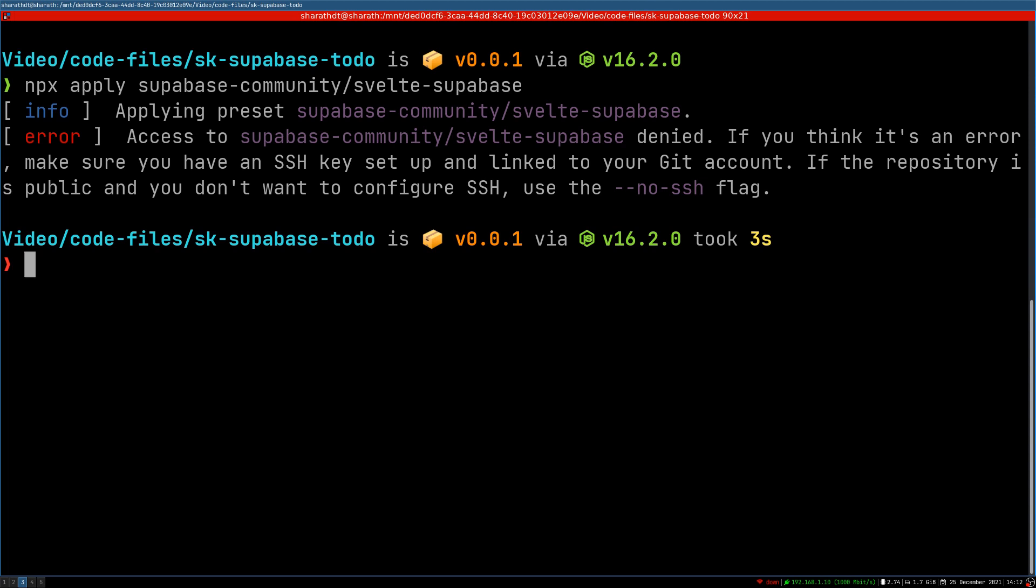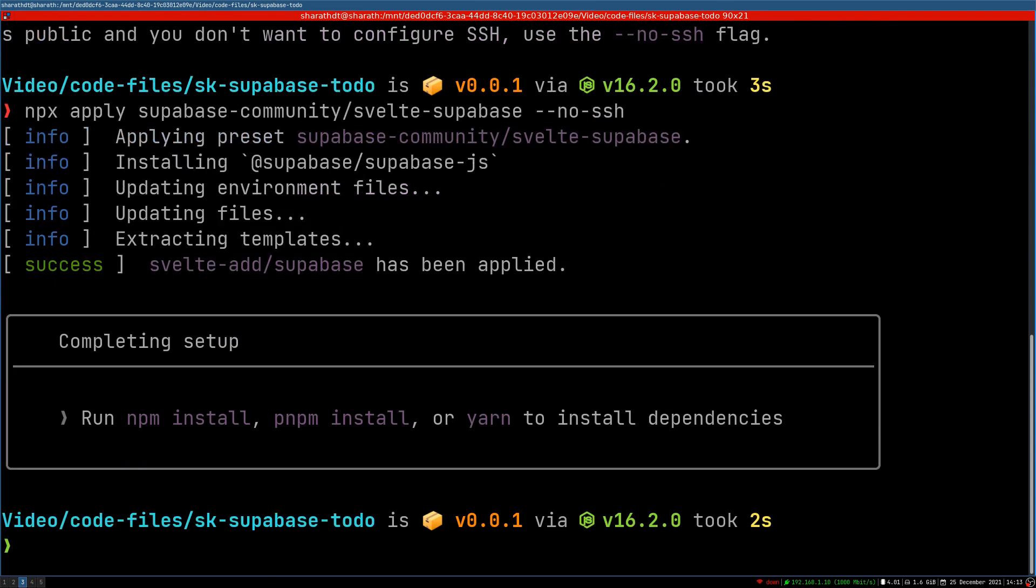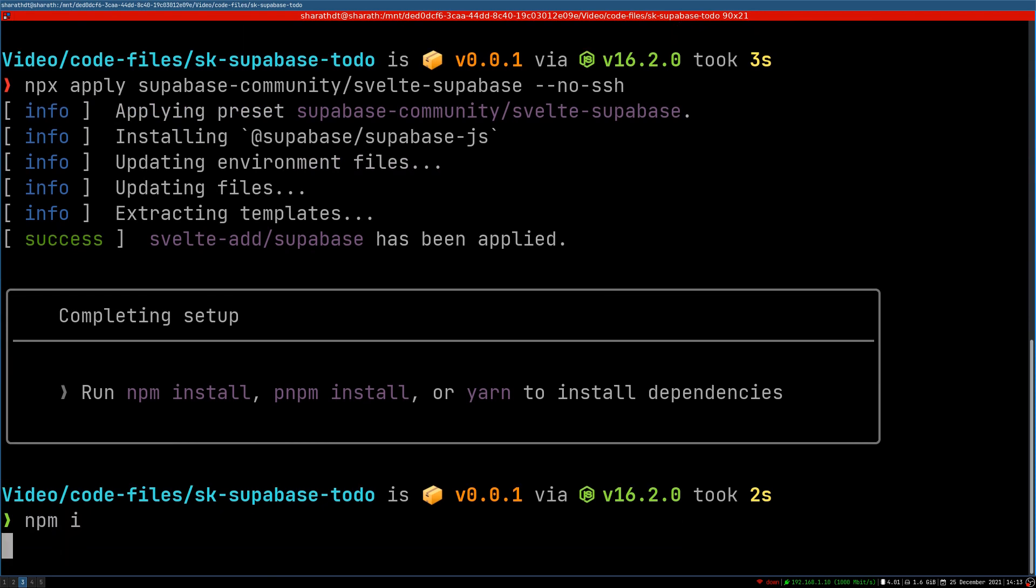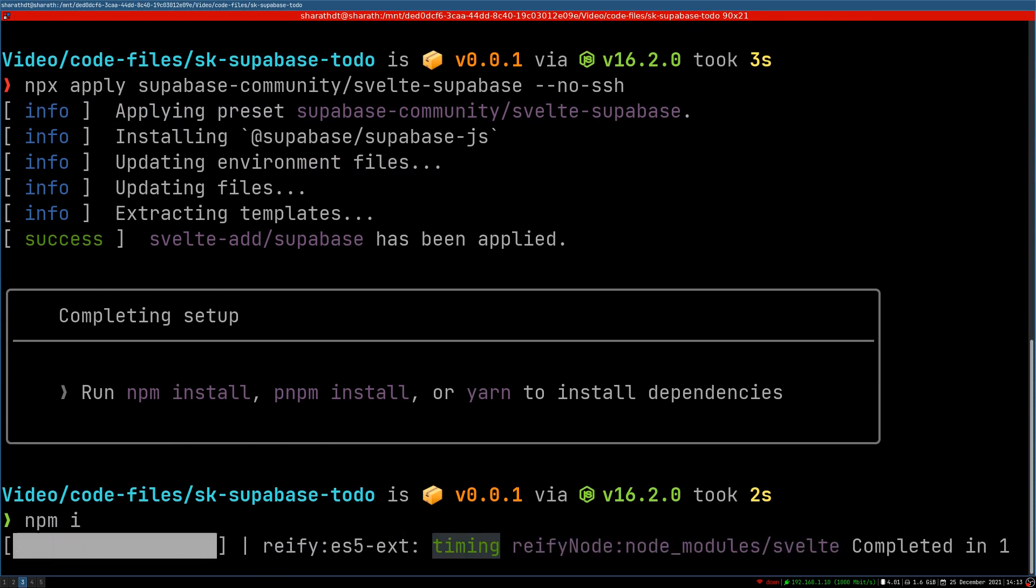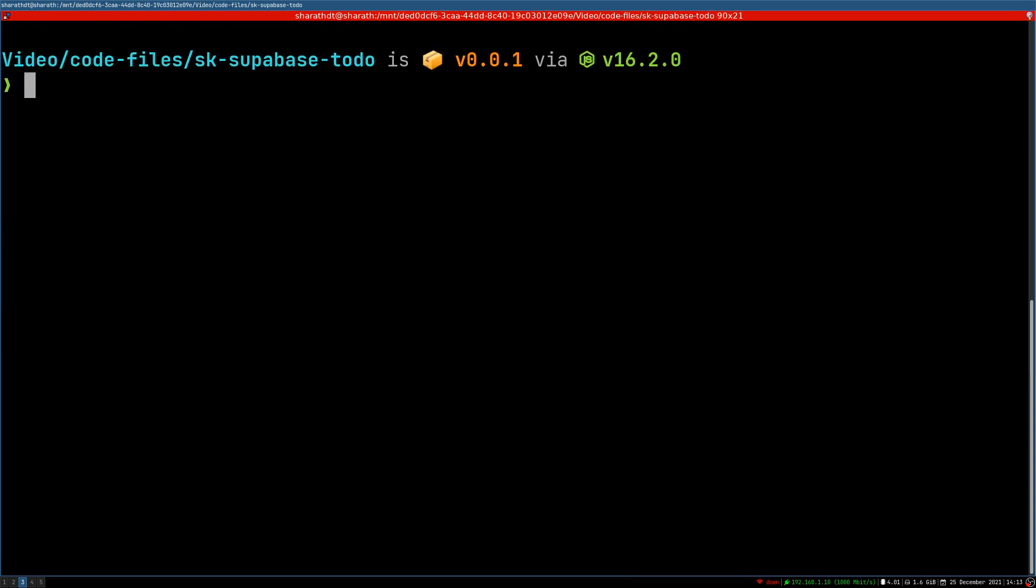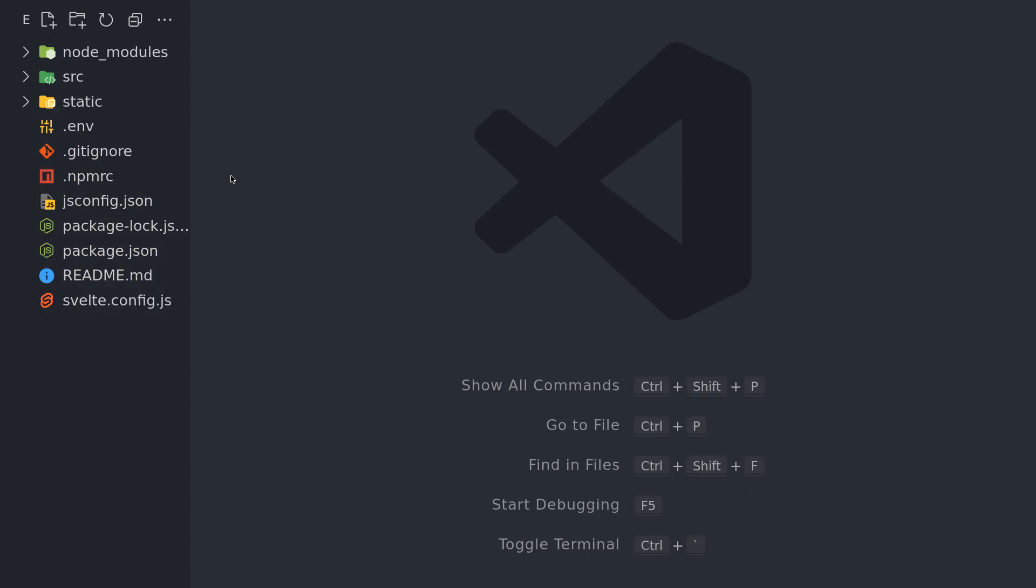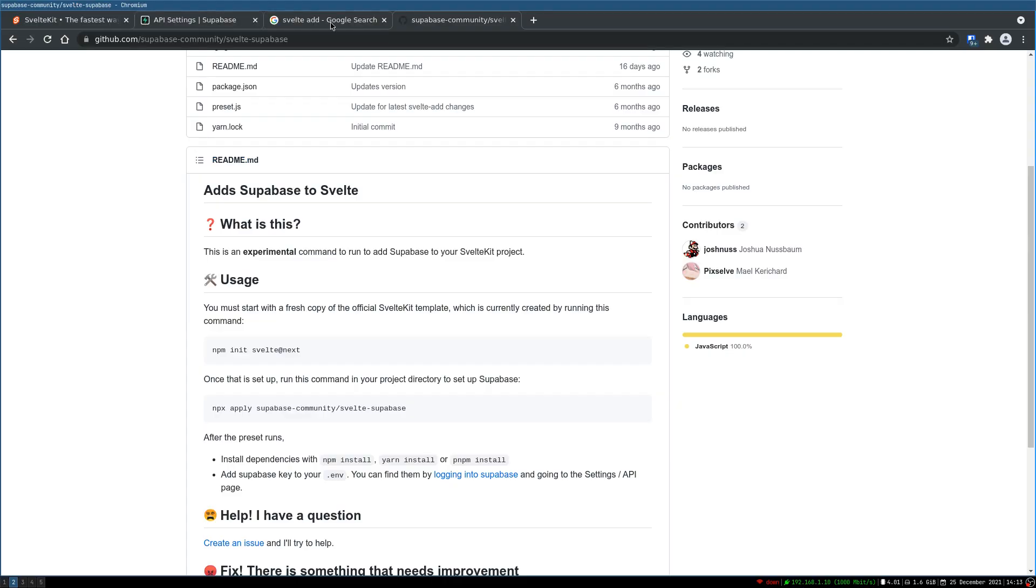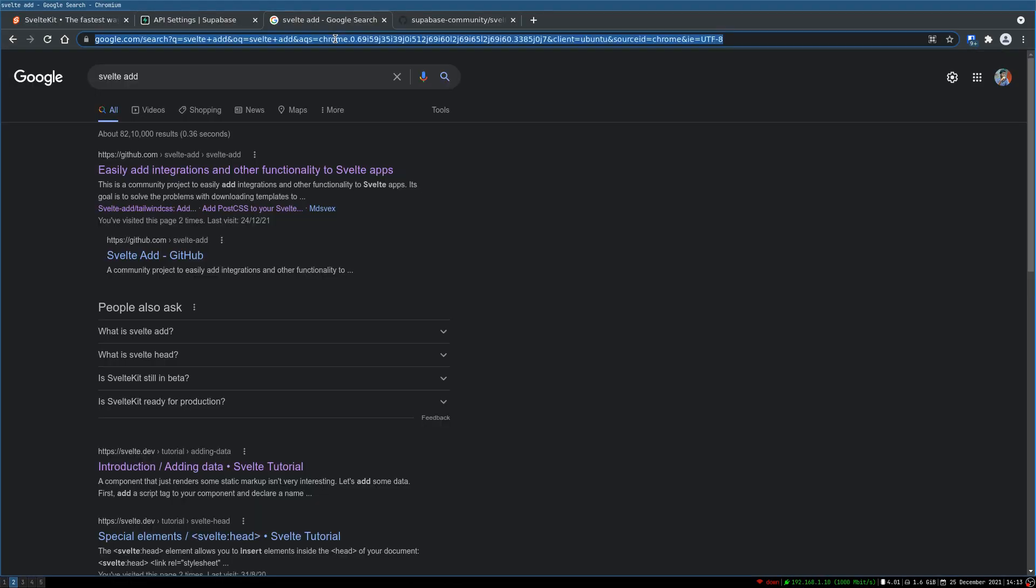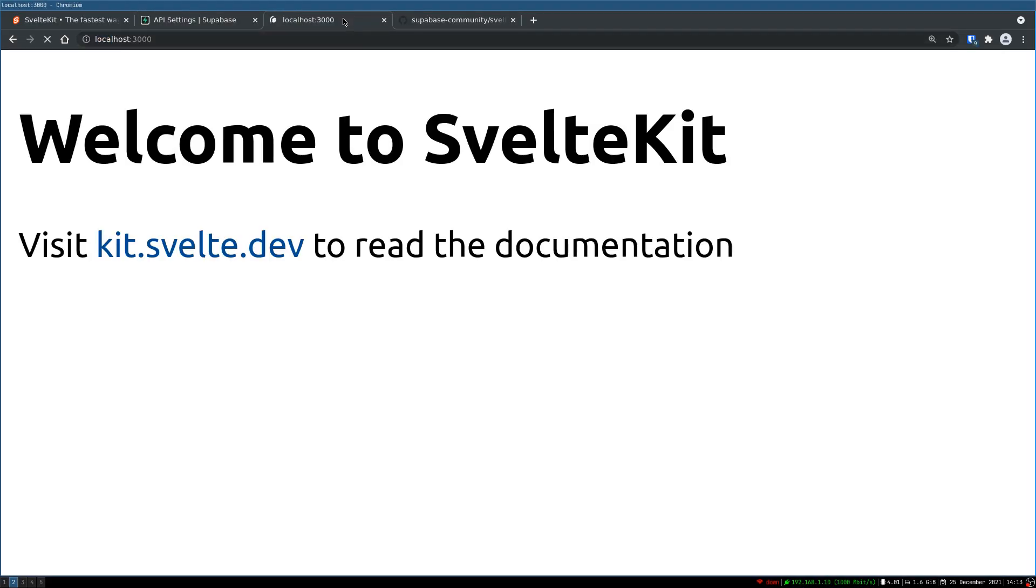Alright. It throws an error which says, okay, so if I add --no-SSH, it should work. Okay, so it says it is done. Now we'll do npm install. Alright, once that is done, I'll run npm run dev. Let's see the local here. Yeah, we got it.